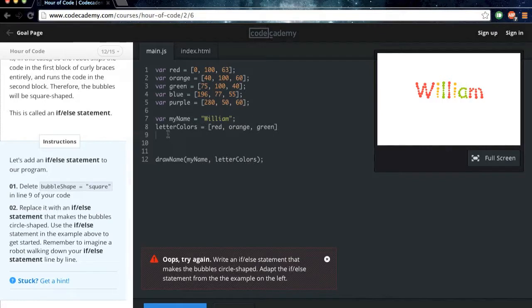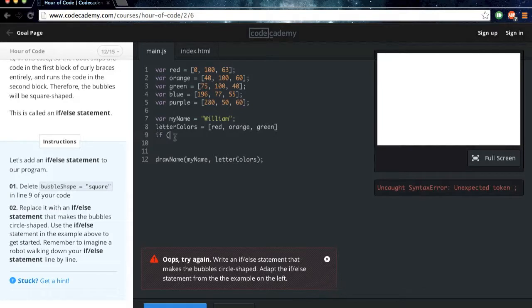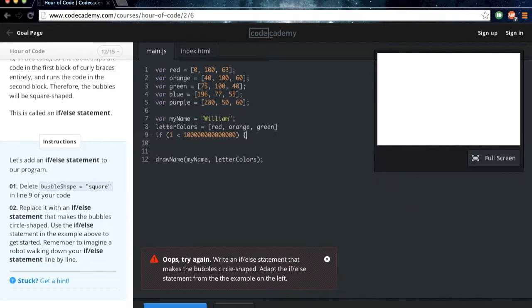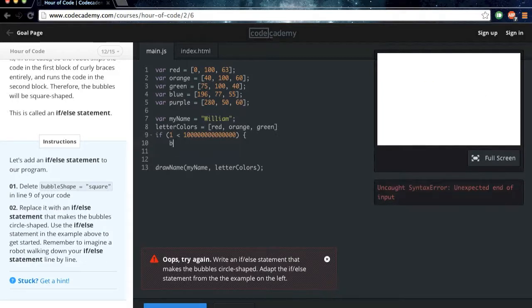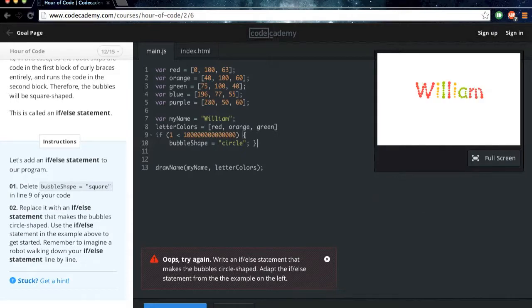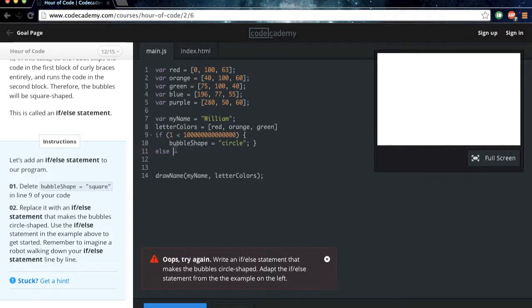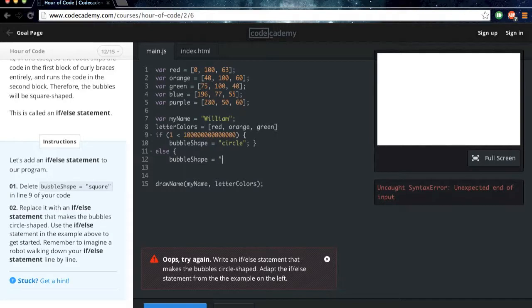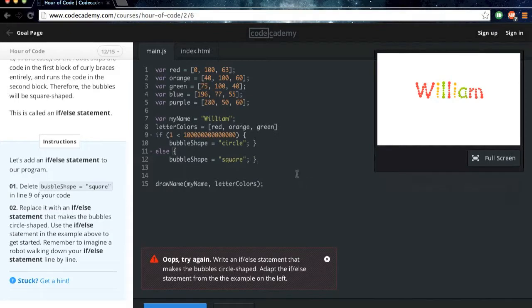So we'll do if, and then use these brackets to make the condition. So if one is less than that, then we're going to run this code to make bubbleShape equal to circle. And then make sure you add an ending curly bracket, otherwise you're going to be in trouble. And then else, you don't need to put a condition here because we're evaluating if this condition isn't true. And there we go.